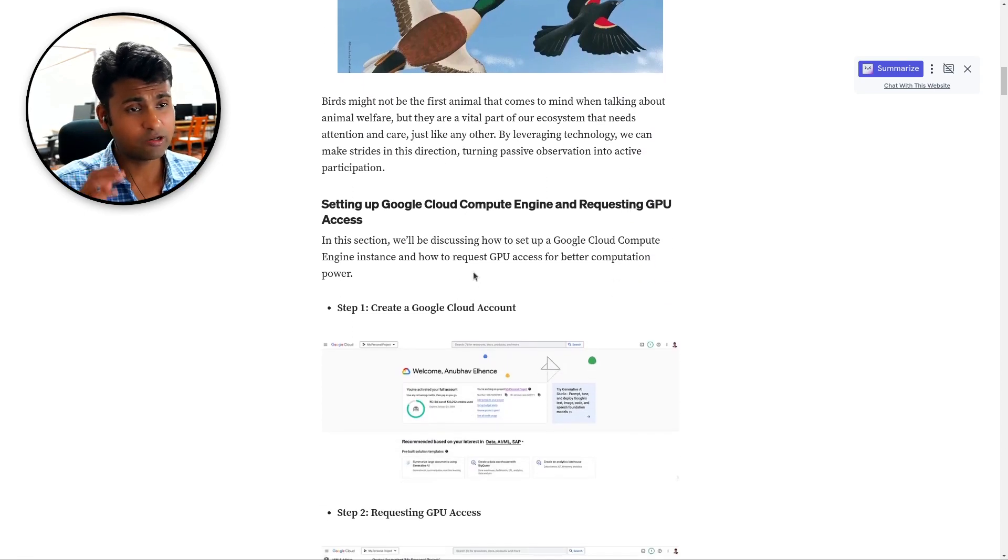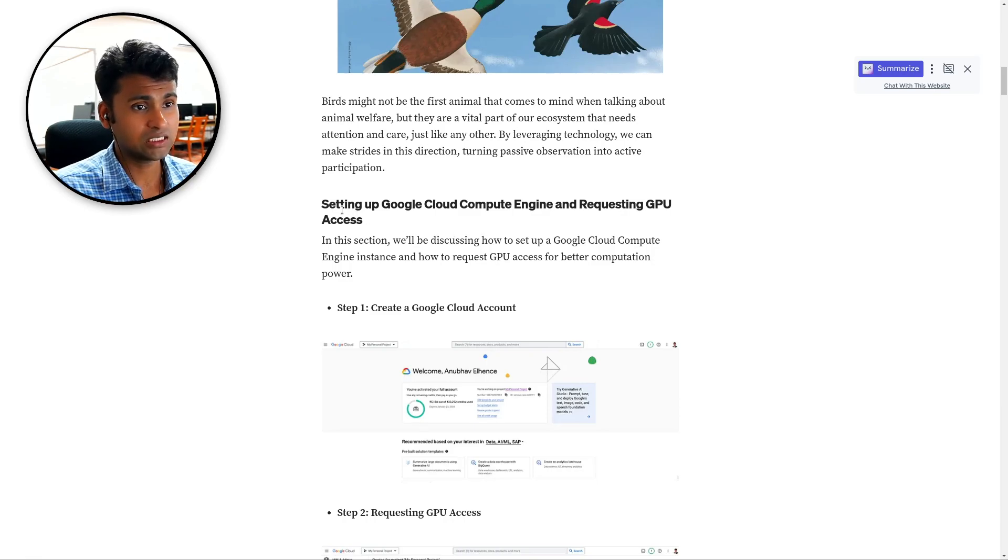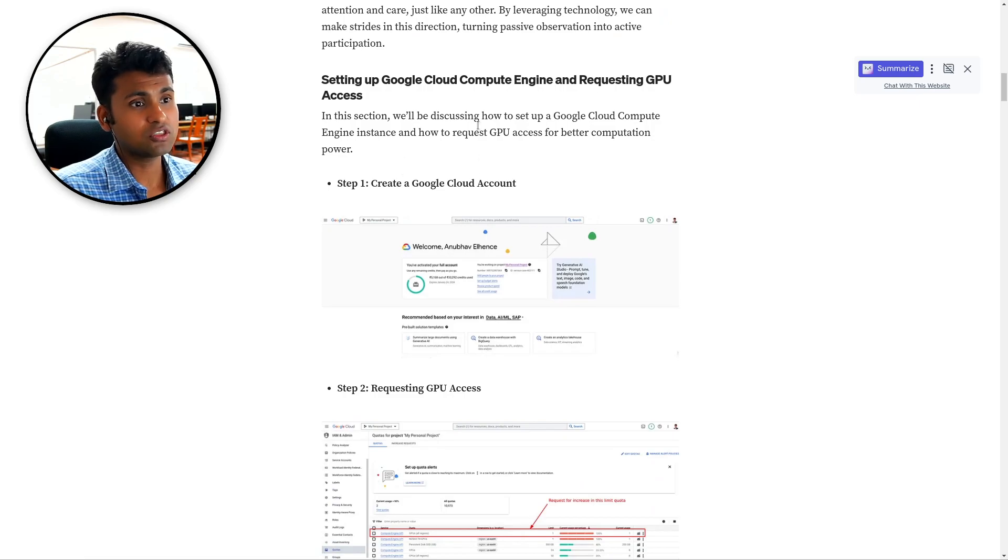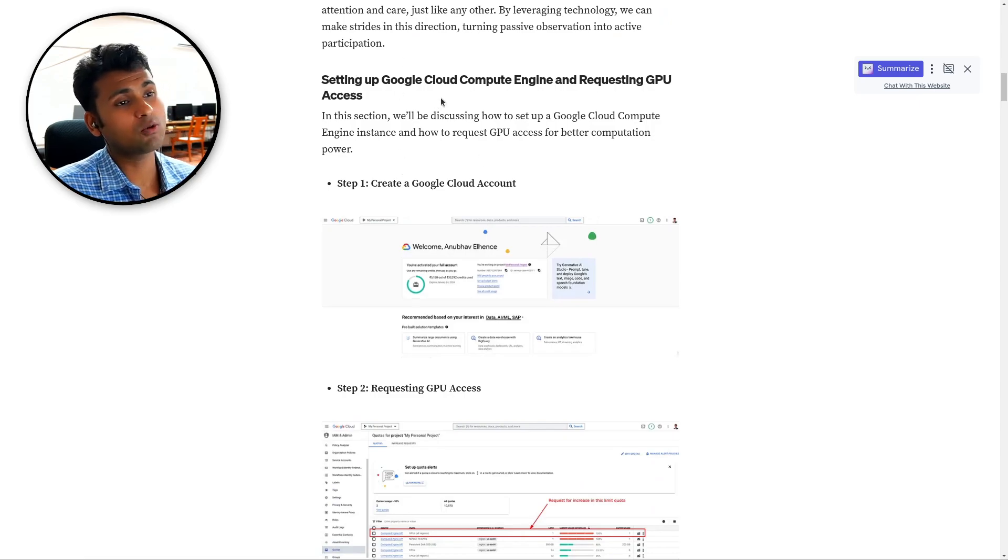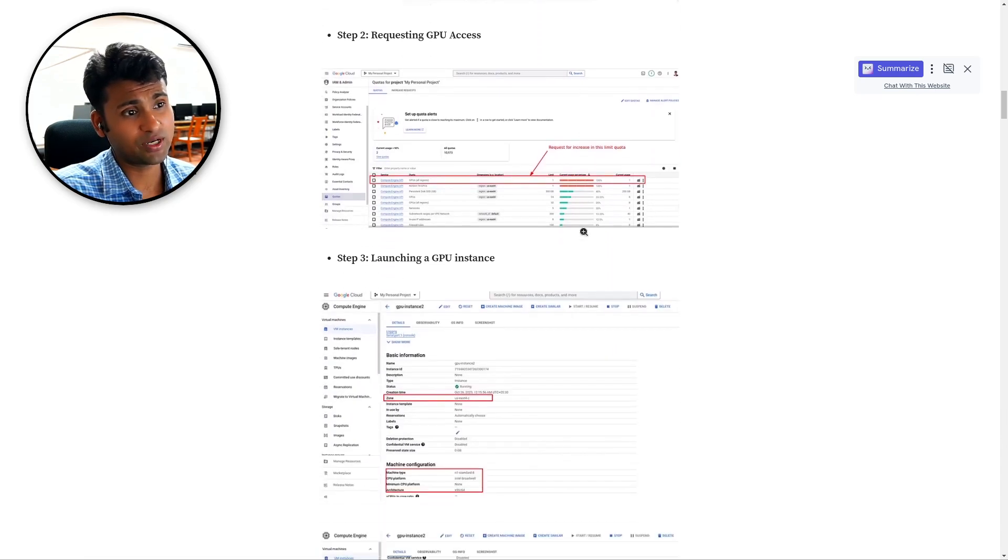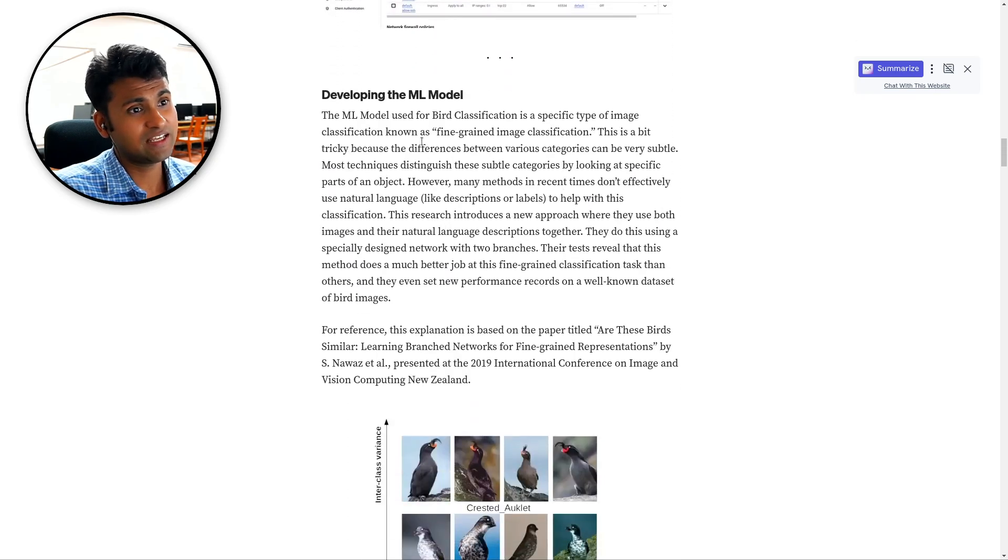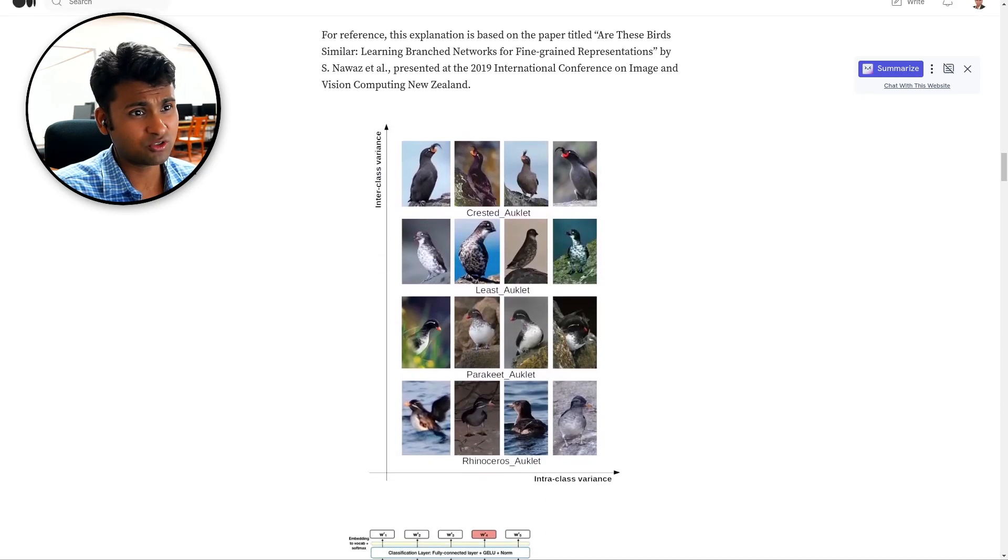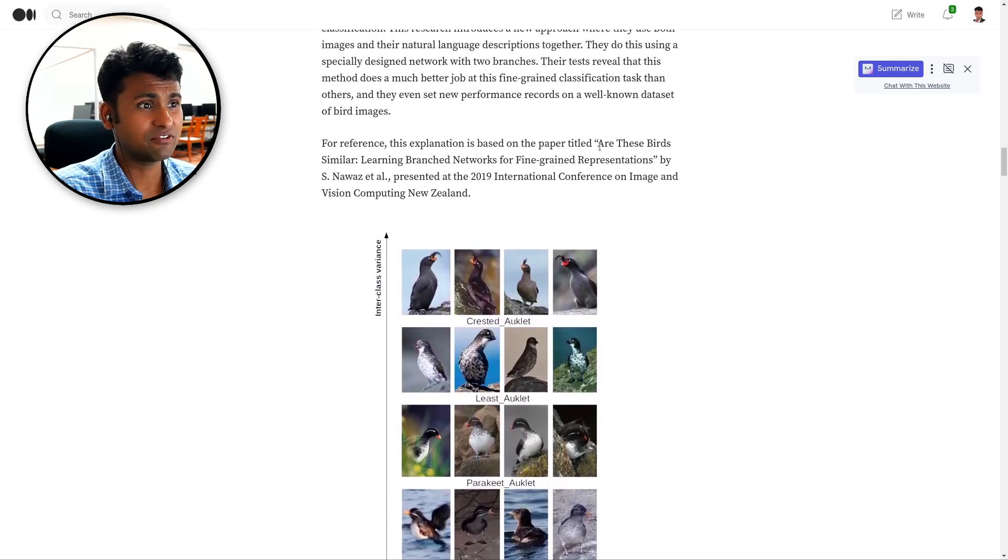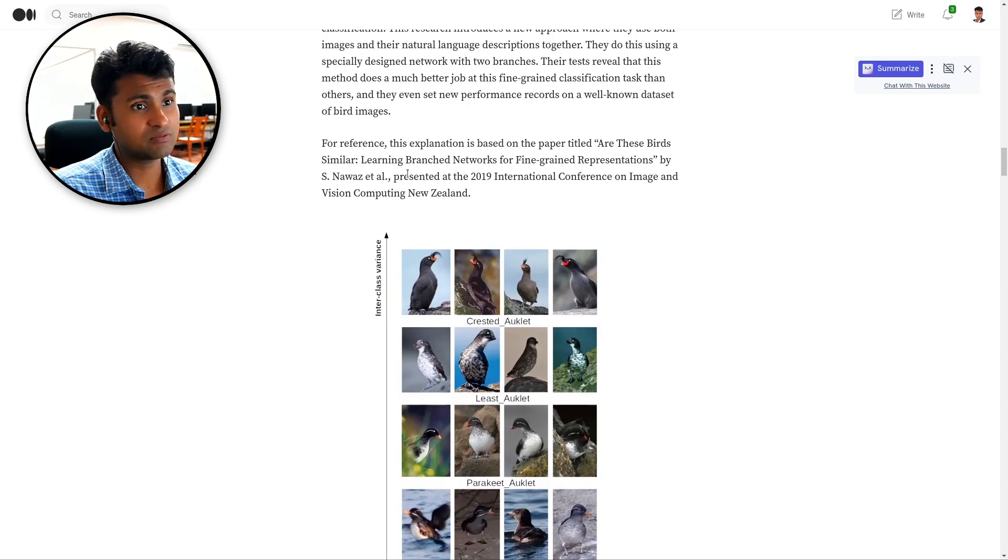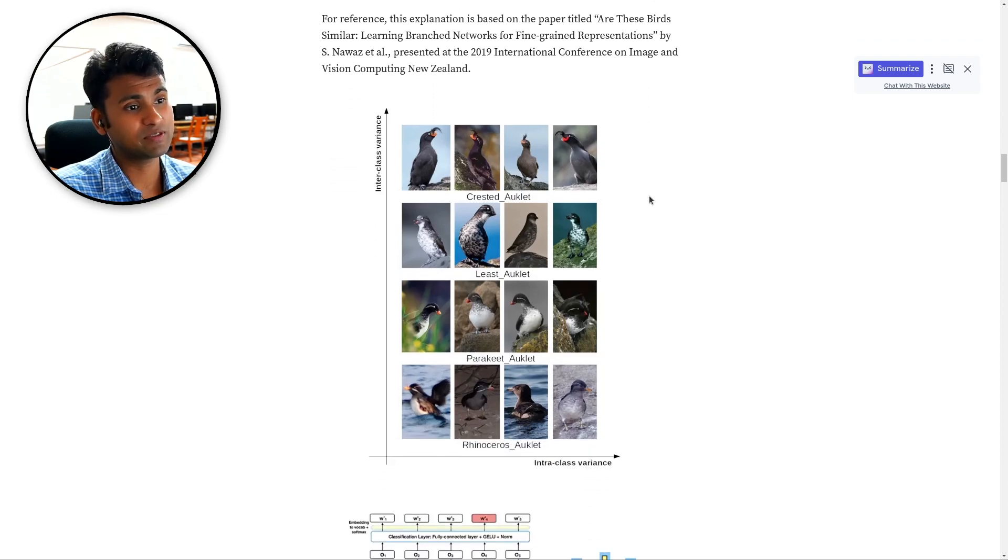Quickly walking through all the major steps before seeing the final outcome. So first we talk about setting a Google Cloud compute engine and requesting GPU access for training the model. Then we develop the ML model. For this I have referred to the paper by S. Nawaz called Are These Birds Similar? Learning Branch Networks for Fine-grained Representations.